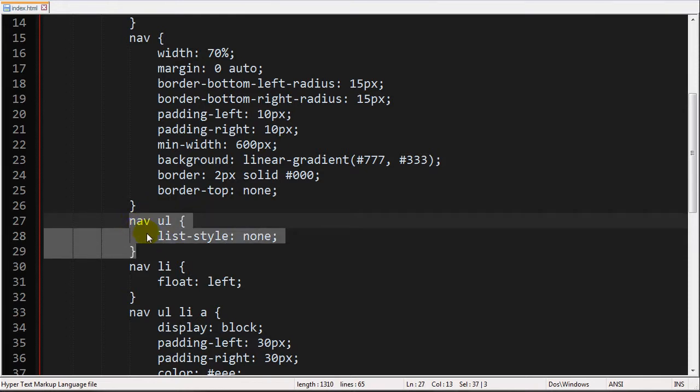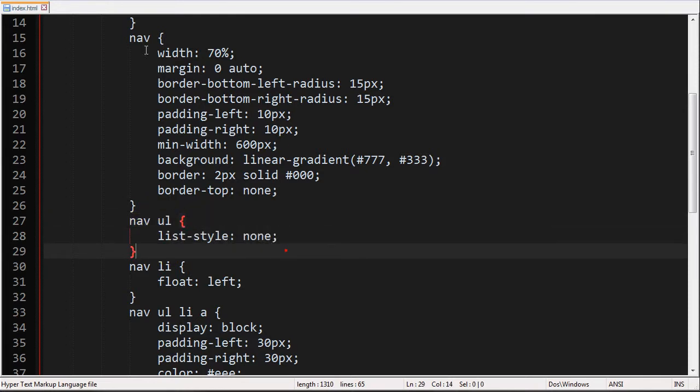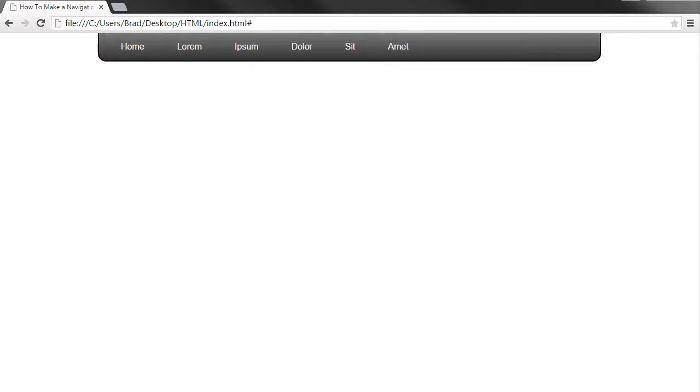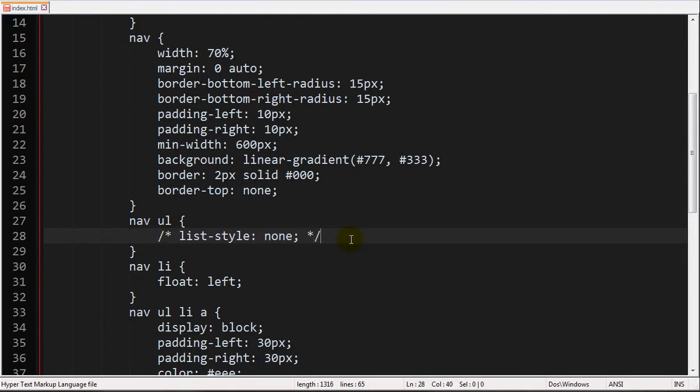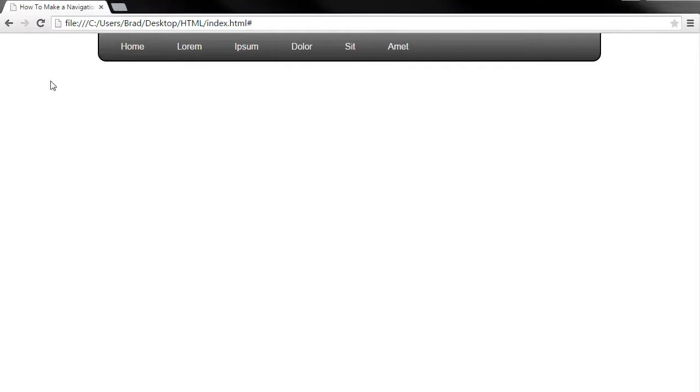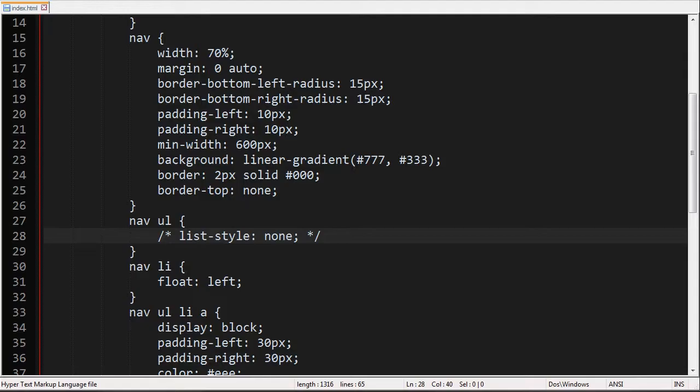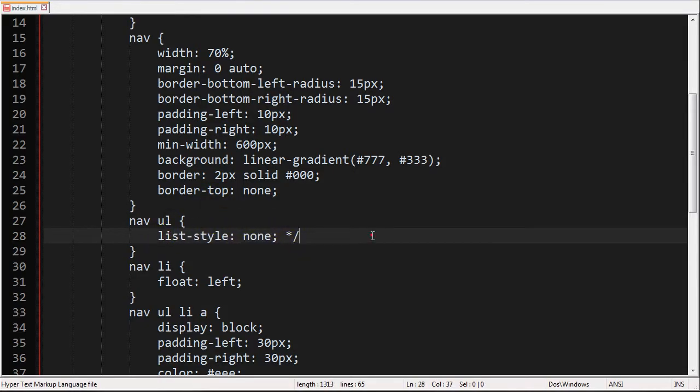On the unordered list I made sure that the list does not have the bullets. If this wasn't style none you would have the bullet points still in there. And we don't want those on the navigation bar so that's why I have the list style as none to get rid of those bullet points.